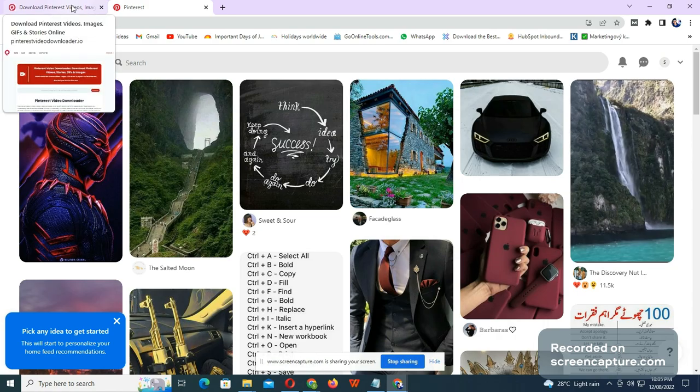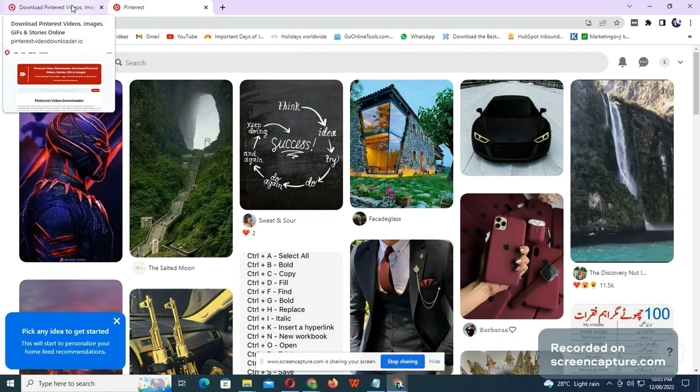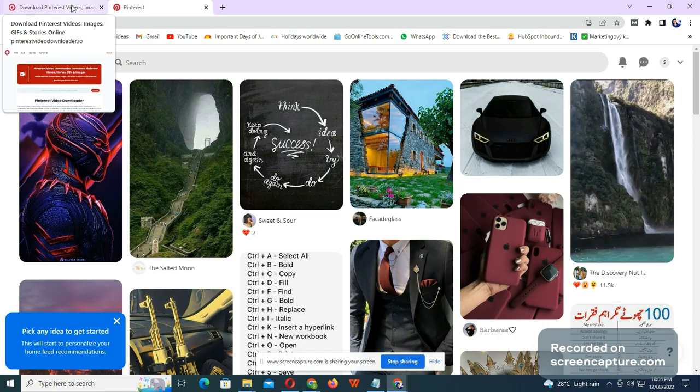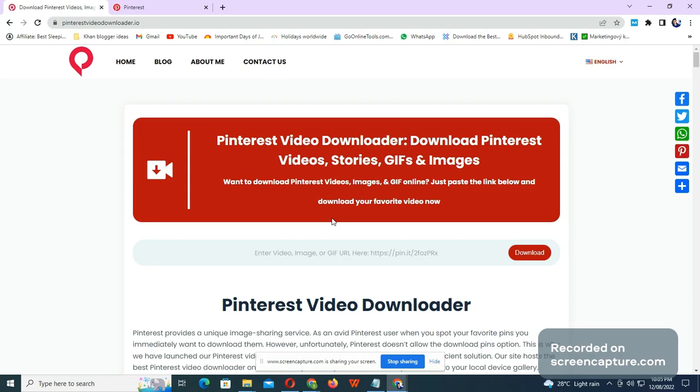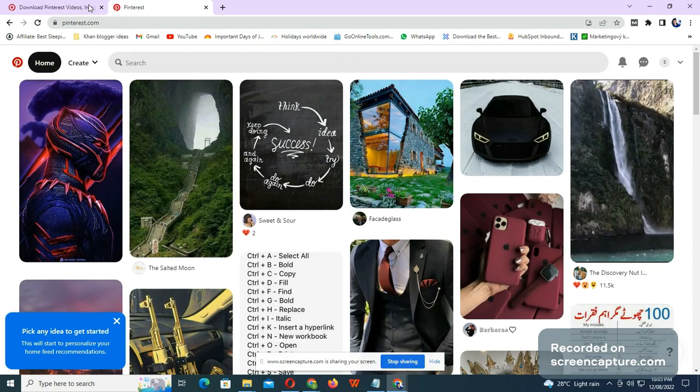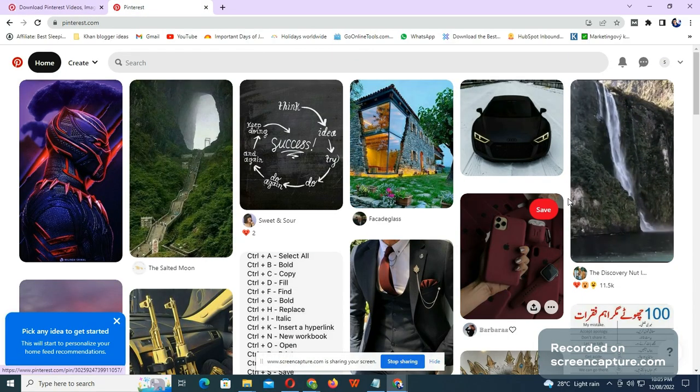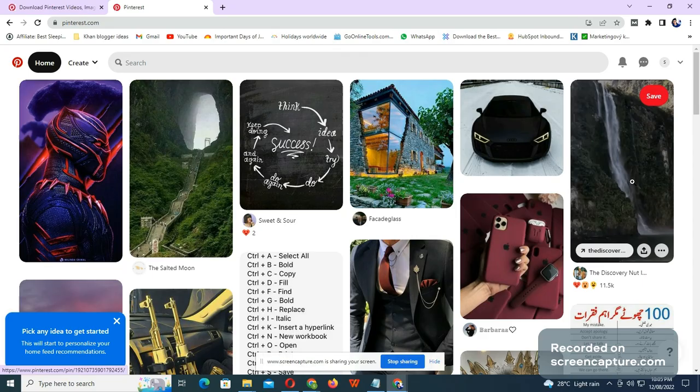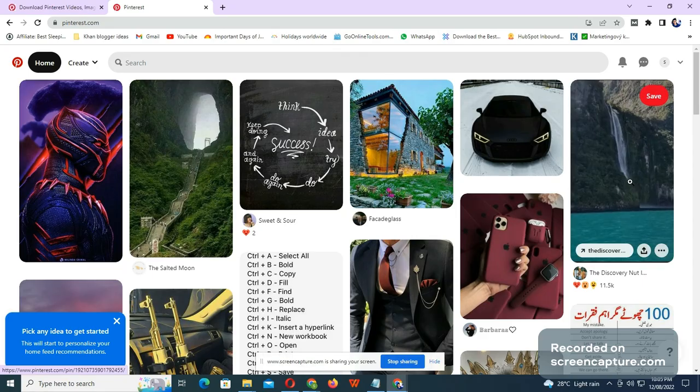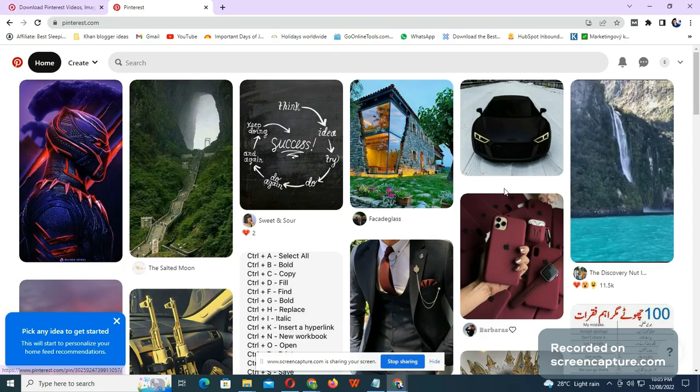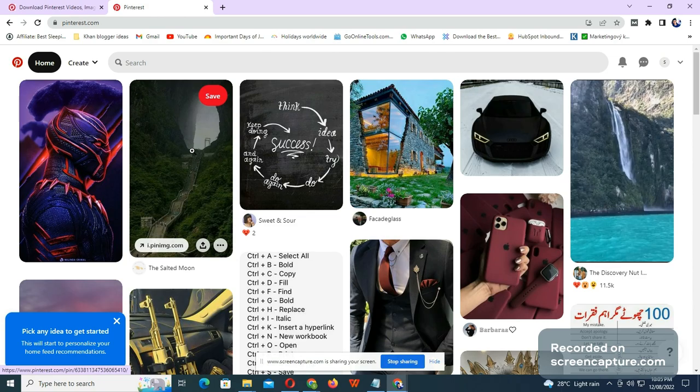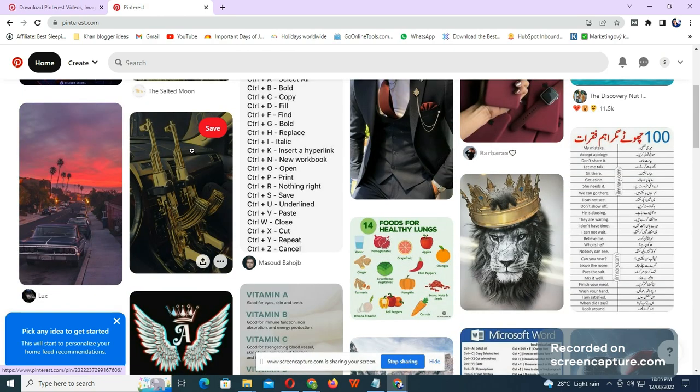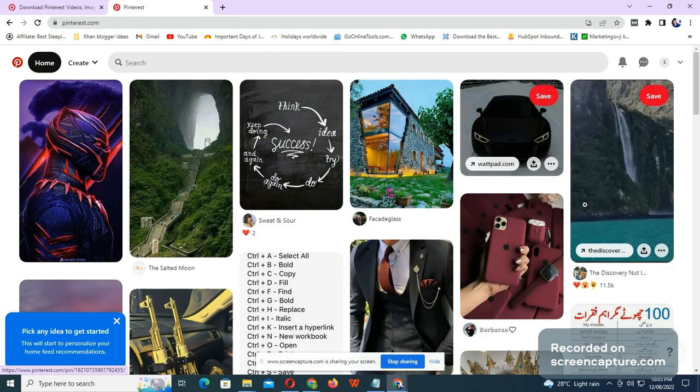You need to first log into Pinterest, as I have already done. What you need to do right now is select any video, like what we have in front right now. Let's go for this one.